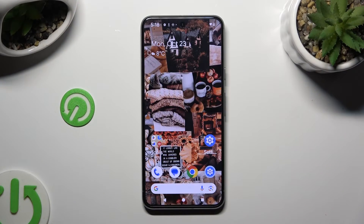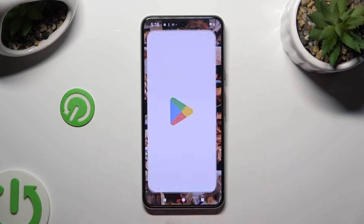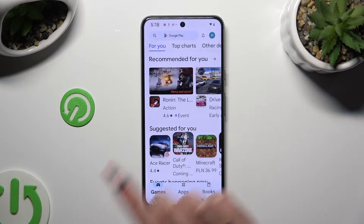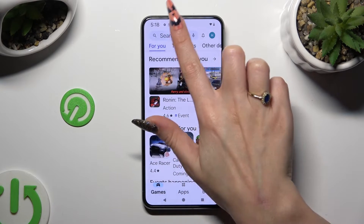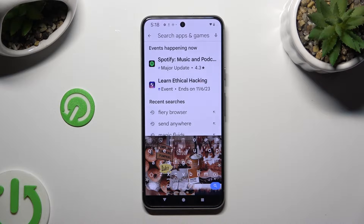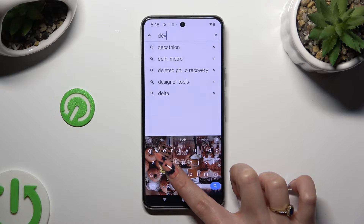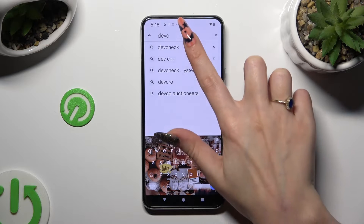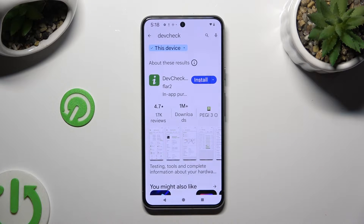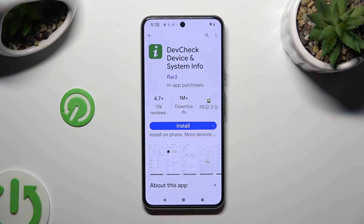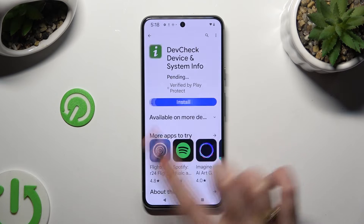You need to begin by opening the Play Store and clicking on the search bar. Following that, type in DEVCHECK and install this free app from Flartu Developer — DEVCHECK Device and System Info. When it's ready, open it!